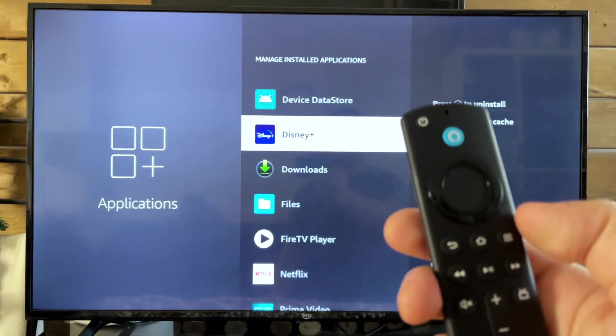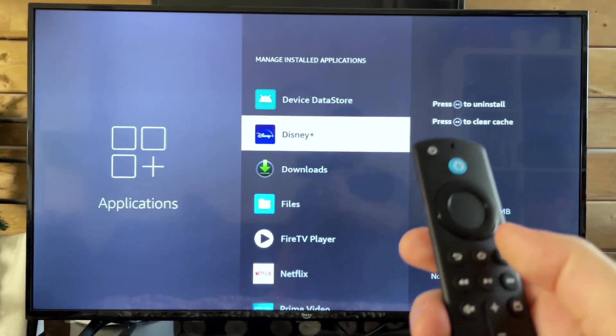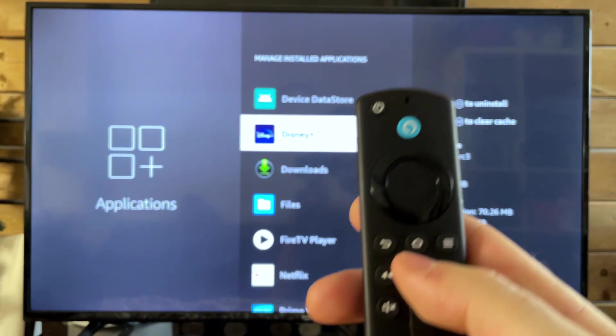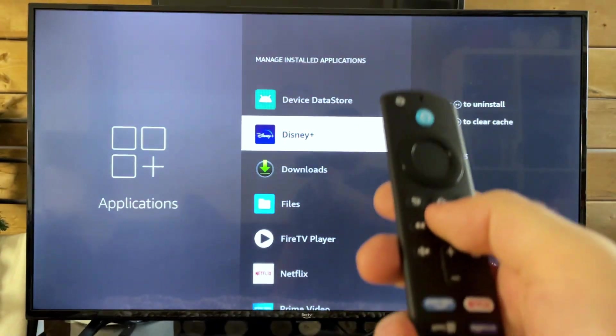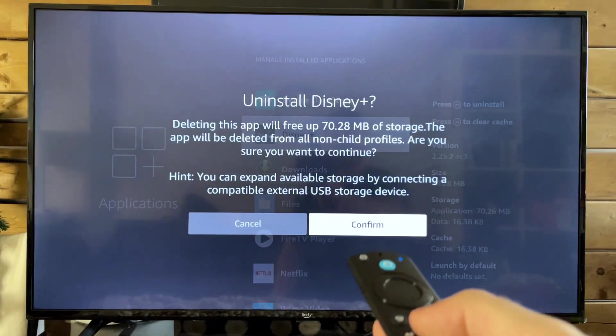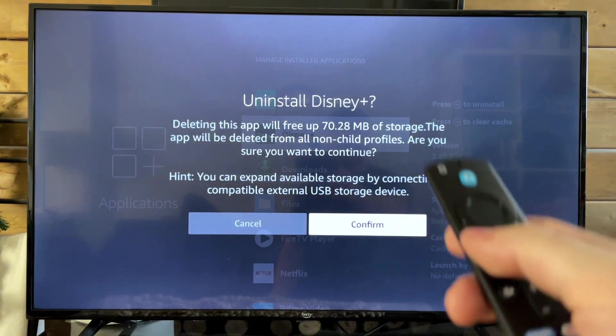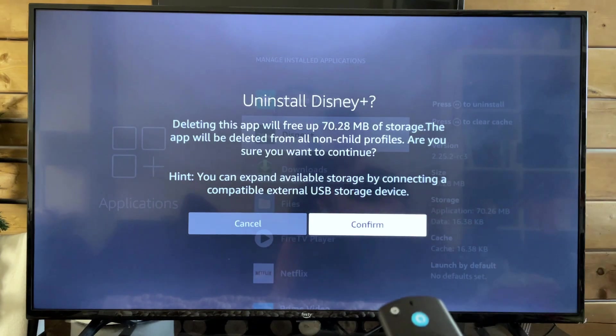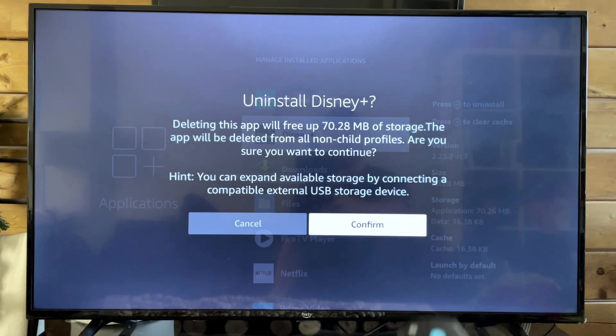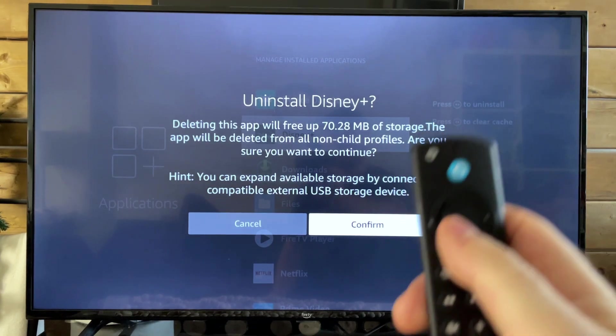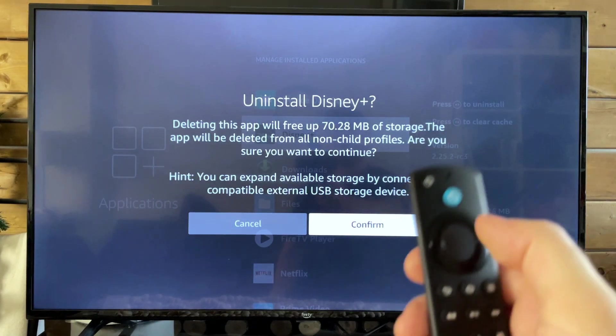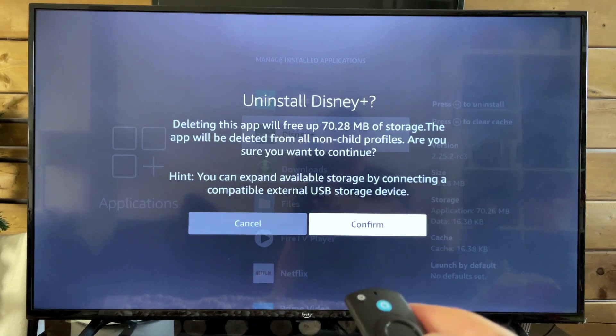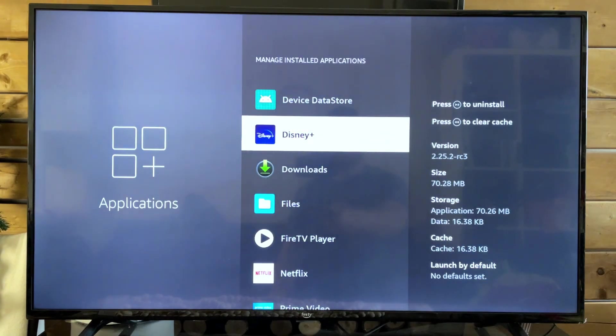What you want to do is press the Pause Play button, so this middle button here, and this will bring up a screen saying do you want to uninstall this app, as well as how much storage you're going to free up if you uninstall it. So press the Select button to confirm it, it'll uninstall it.